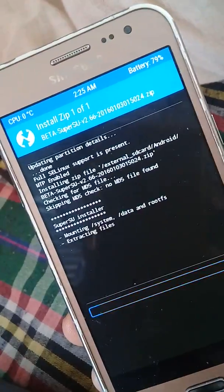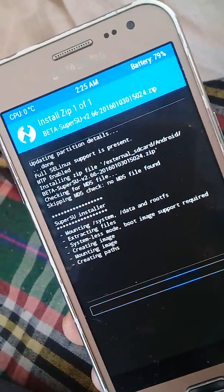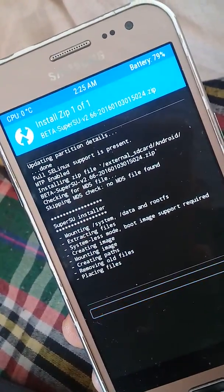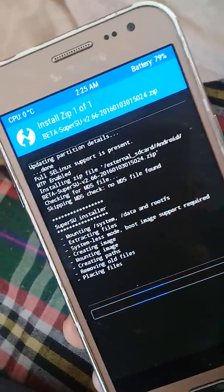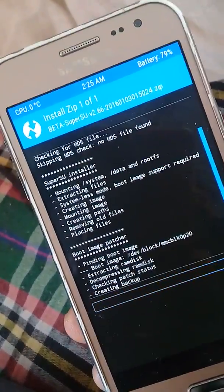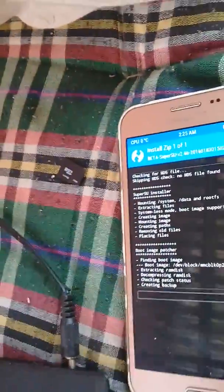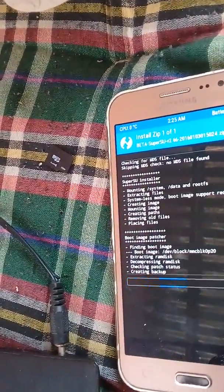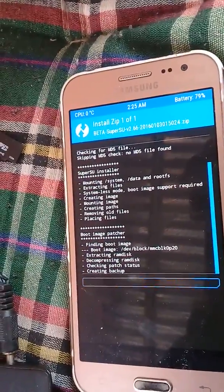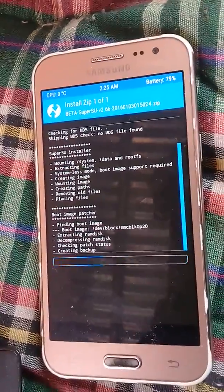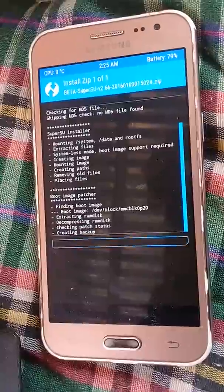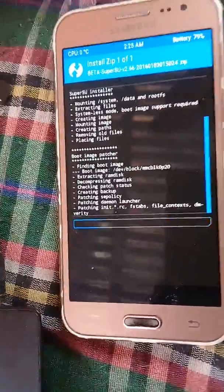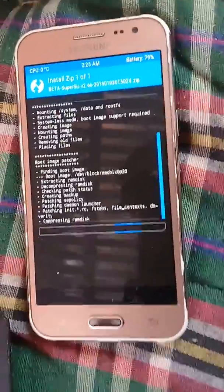It is being installed. It will take some time guys, don't be in so much hurry. It is installing in your phone.